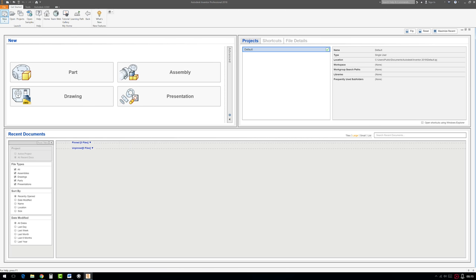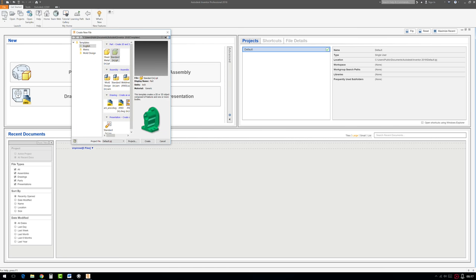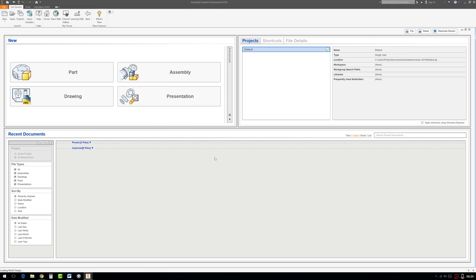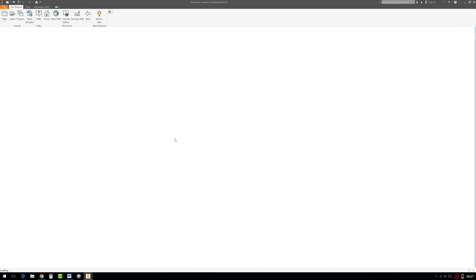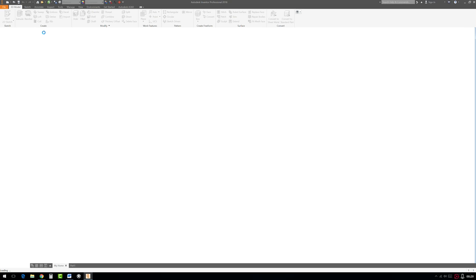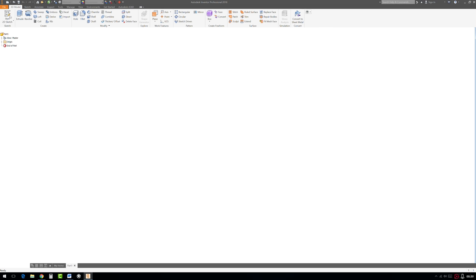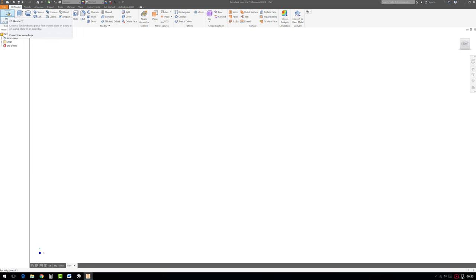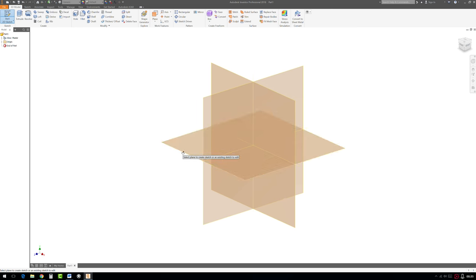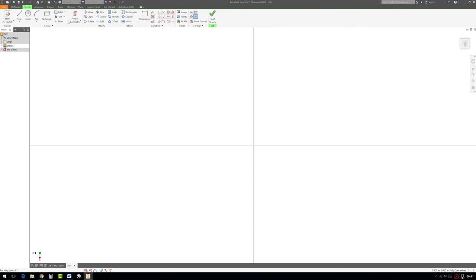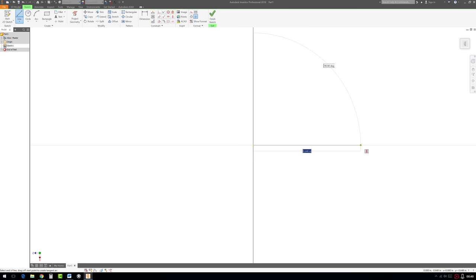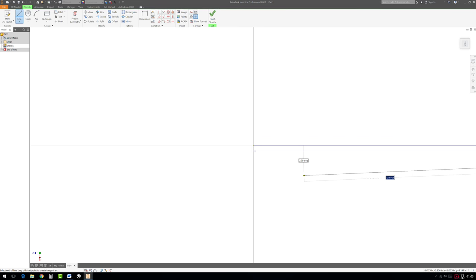Start off with a new part file. Go to start 2D sketch, select the XZ plane and now let's take the line tool and at the origin click and drag out a line across here and let's make it four and a half inches. Hit enter, then you could hit escape.